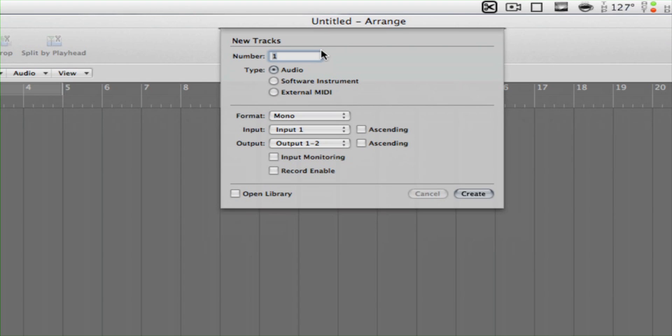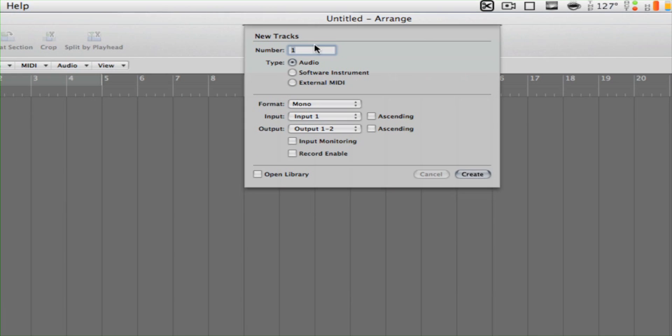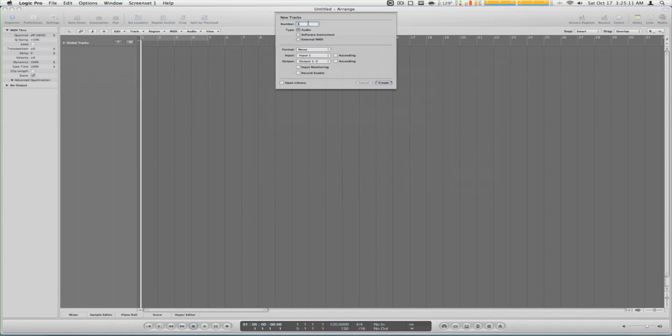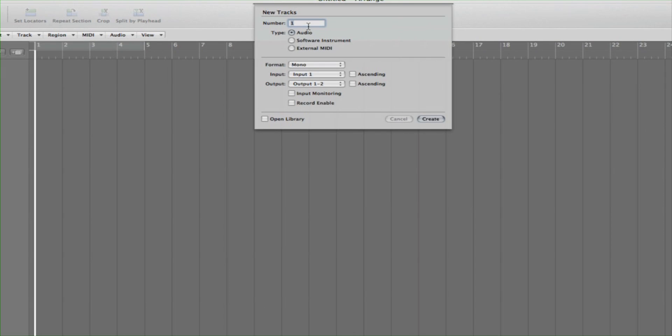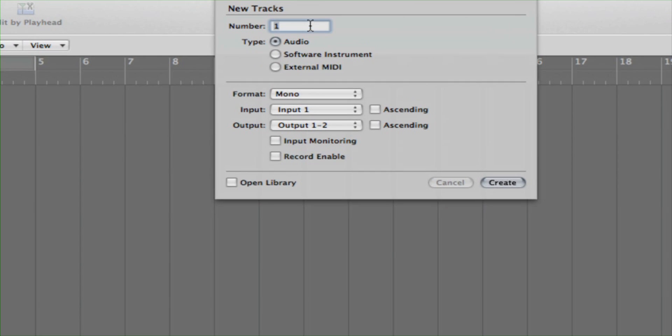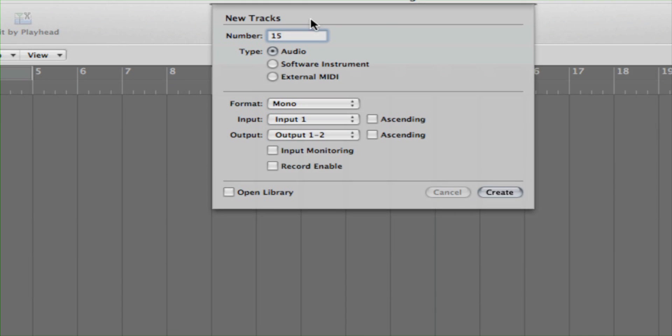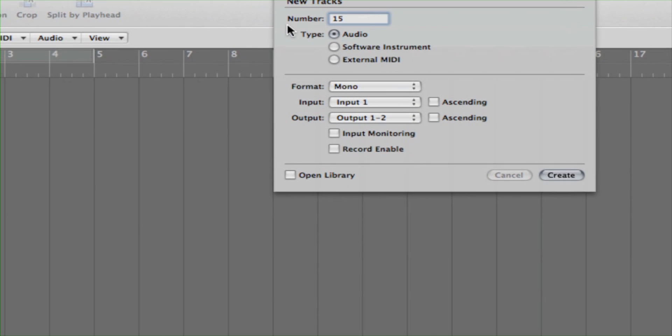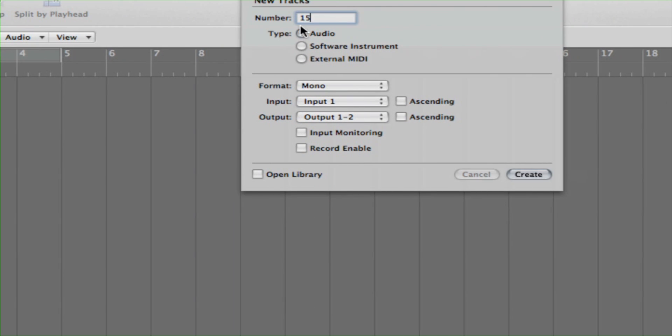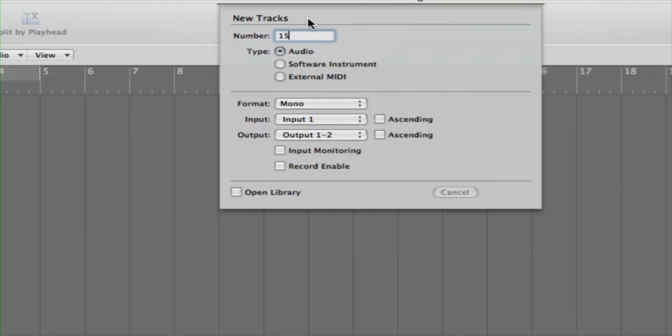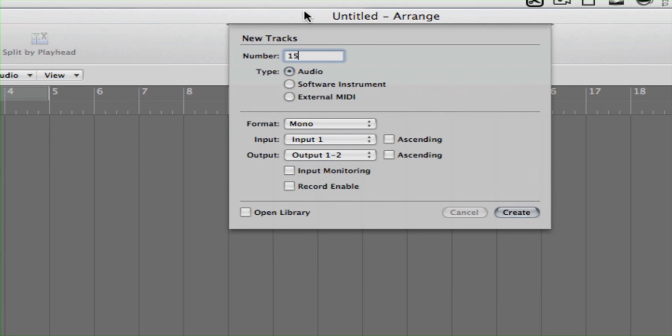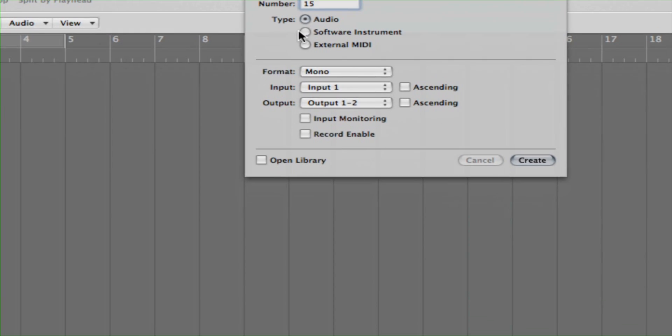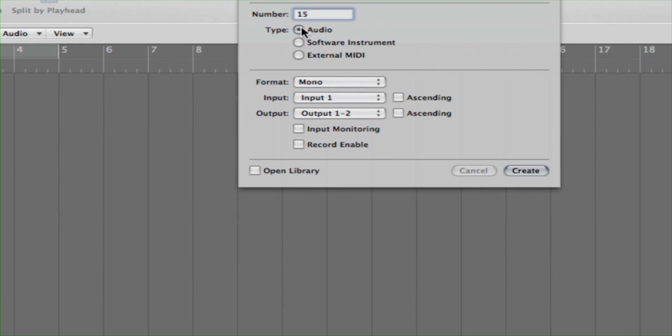Alright so when we open up Logic Pro we get this dialog right here. Let's say you have for your band 15 mics, just throwing out a number there. You might want mic one to go to a guitar, mic two to go to a bass amp, mic three to go to acoustic guitar, whatever you want.